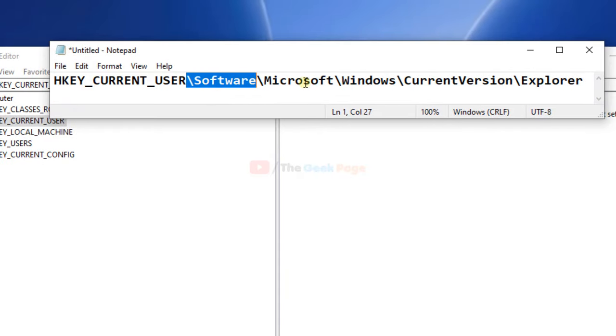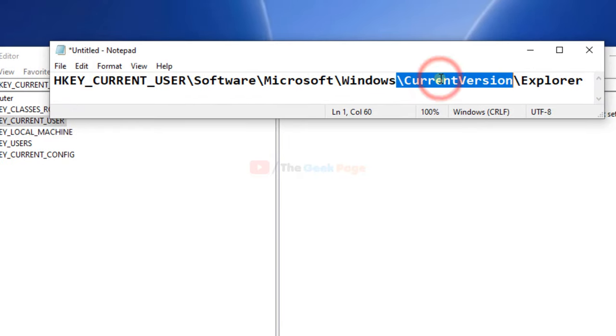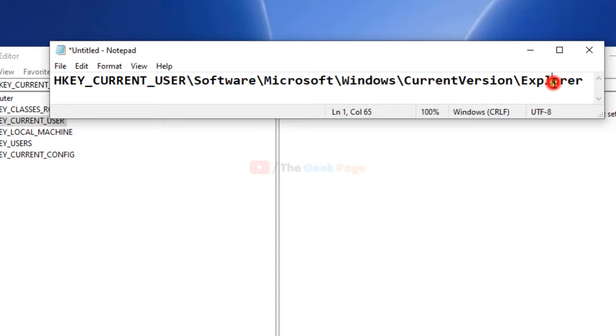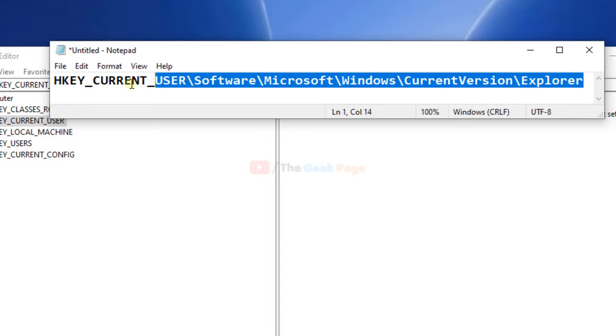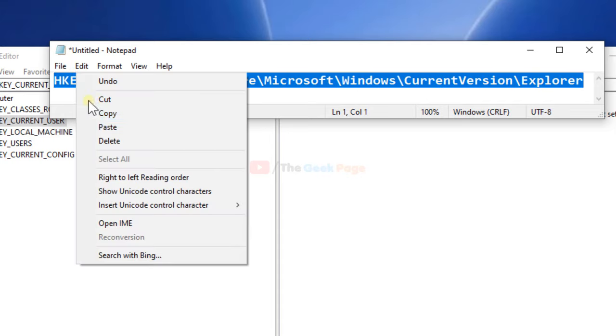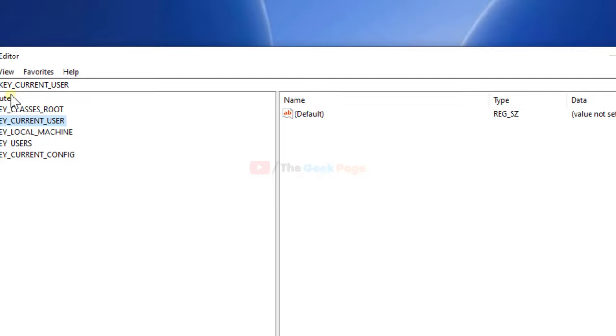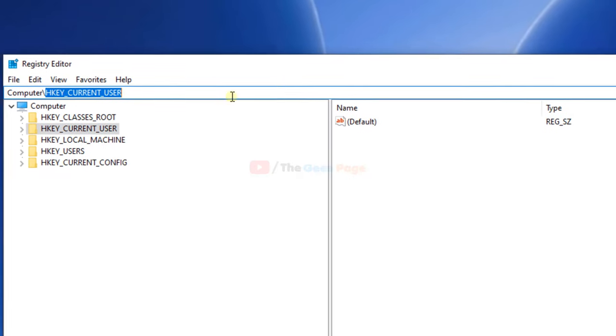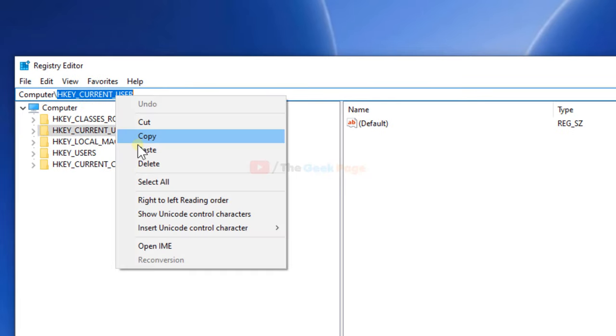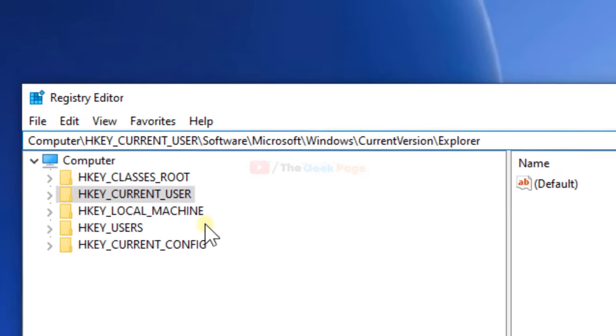HKEY Current User, Software, Microsoft, Windows, Current Version, and Explorer. I've pasted this path also in the description of the video given below. You can copy it from there. Just reach to this path.